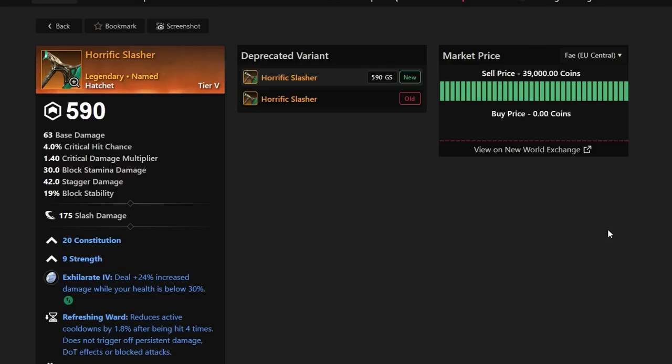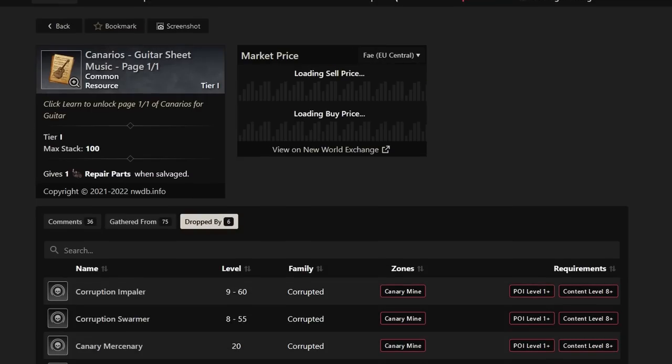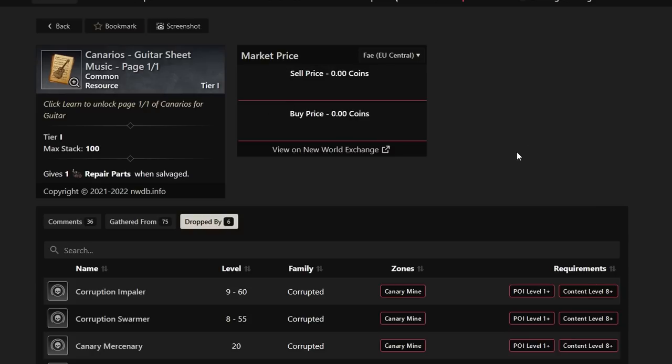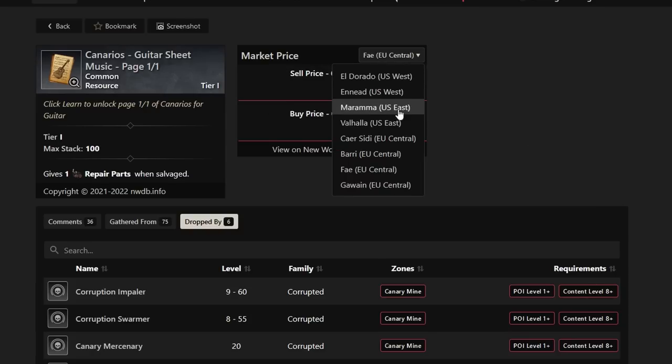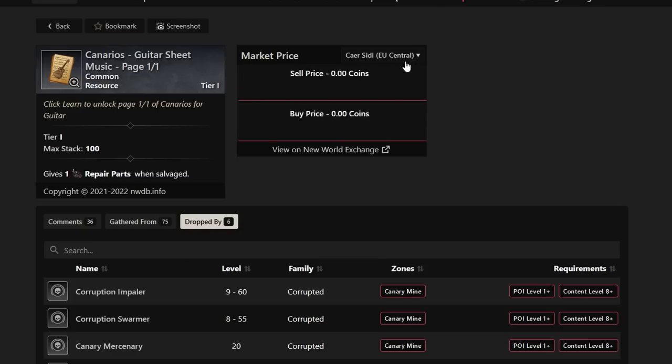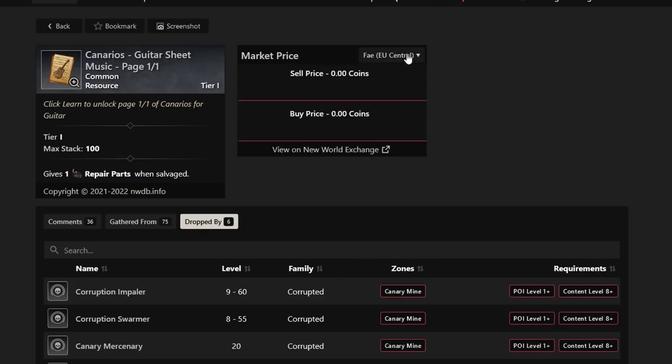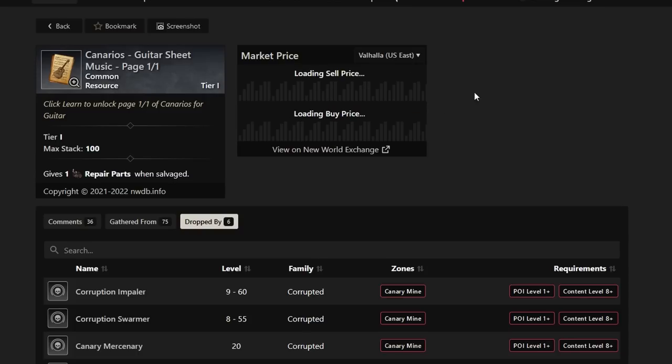If you are interested in farming it, it mostly drops by everything in the world. It's dropped by over 1,226 mobs, basically. So it's a world drop that you're going to have to really just farm everything for and get very lucky. That's why it is so rare and so expensive. Next up, we do have the Canarios Guitar Sheet. This is a music page, one of one, and a lot of people are looking for it because it's so rare yet again.